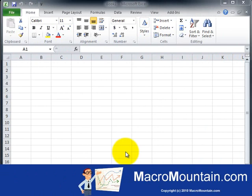This video demonstrates how to begin working with macros in VBA and Microsoft Excel 2010.